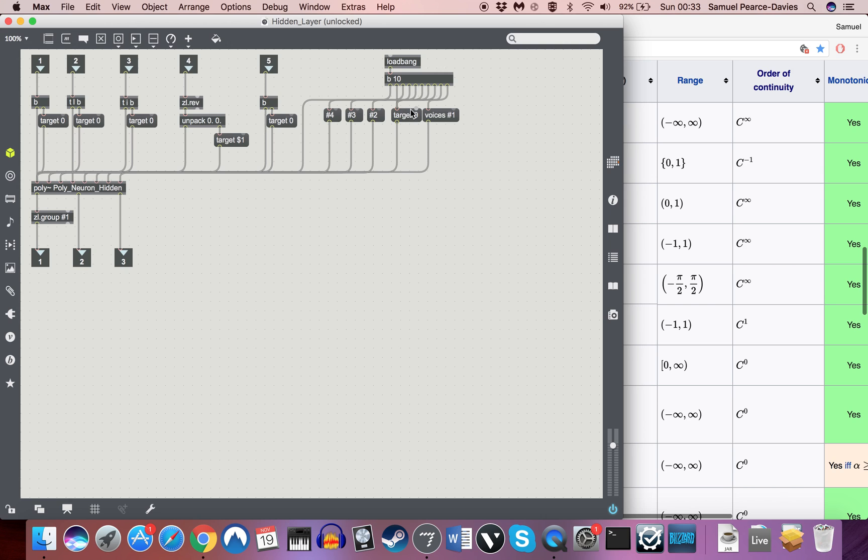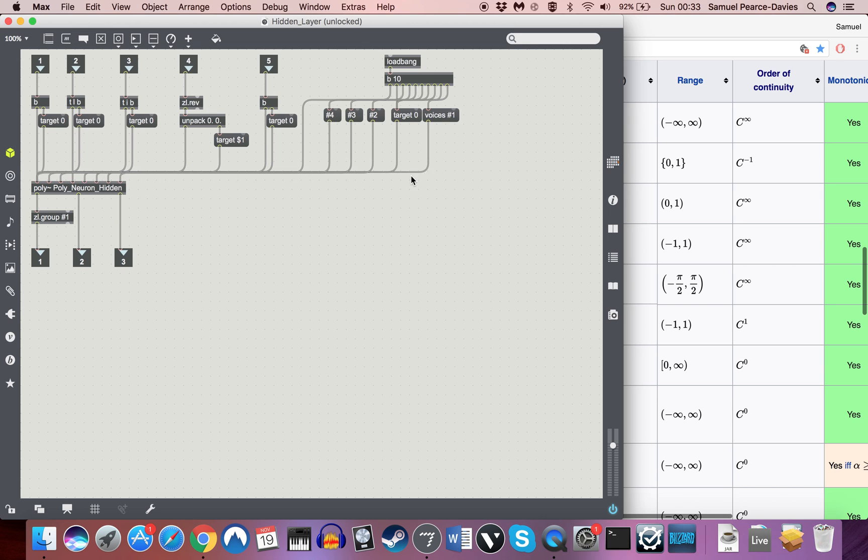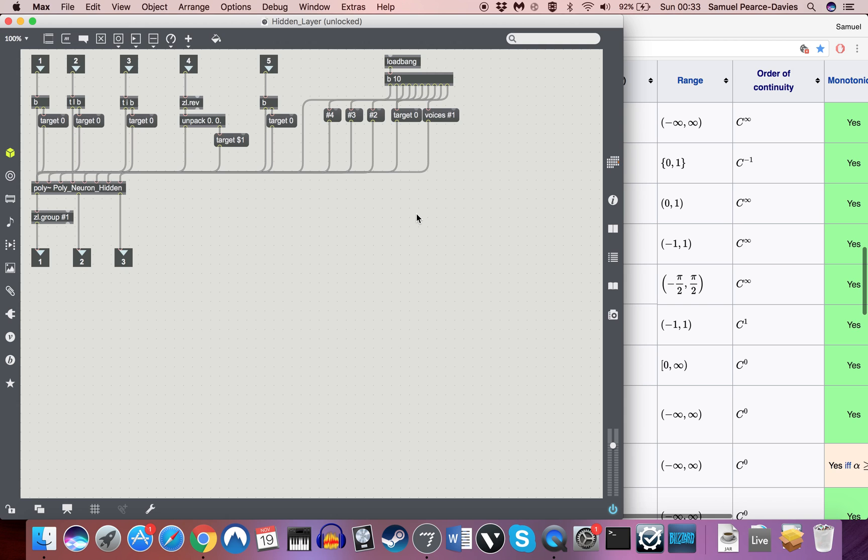The reason I've got so many bangs in this and in the output layer is I was finding that unless I specified target zero before each individual one of these, so target zero, voices do, target zero, it didn't target all of them. Now I thought that once you specified target zero, any messages after that would target all of them, but apparently I was wrong. But this seems to get the job done.